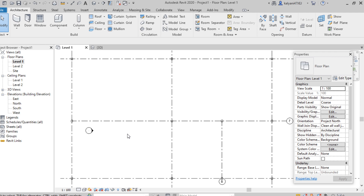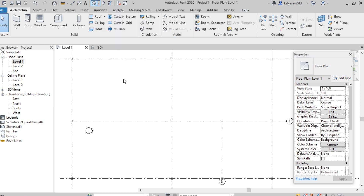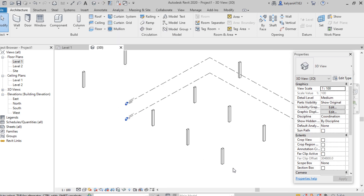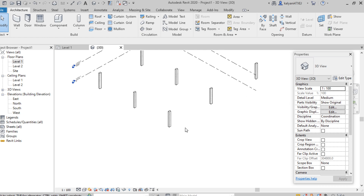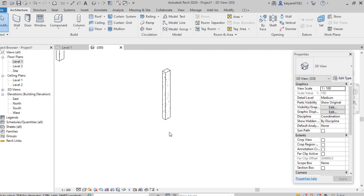We can view it in 3D view. Under the Quick Access toolbar, select Default 3D View. Here we can see that the columns have been placed.